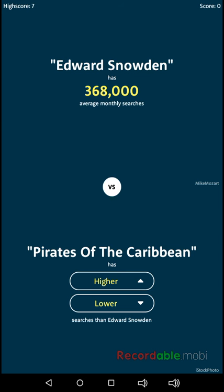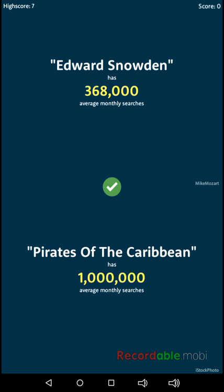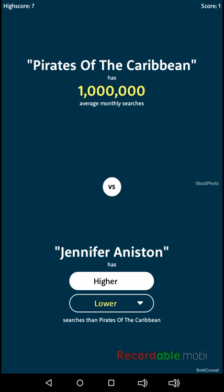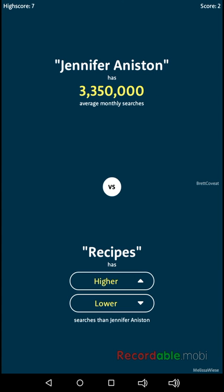So, Edward Snowden is lower than Pirates of the Caribbean. What is it? High? Oh, way higher.